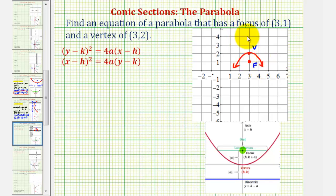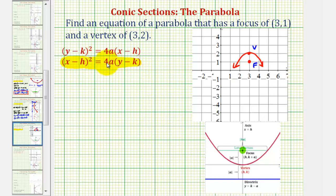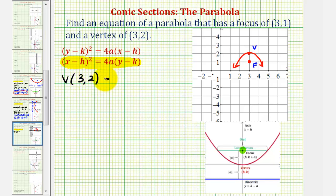Because we have a vertical axis — or the parabola opens up or down — we're going to use the form of the equation where the x part is squared. In this form, h and k are the coordinates of the vertex. Since the vertex has coordinates (3, 2), we know h is equal to positive three and k is equal to positive two.